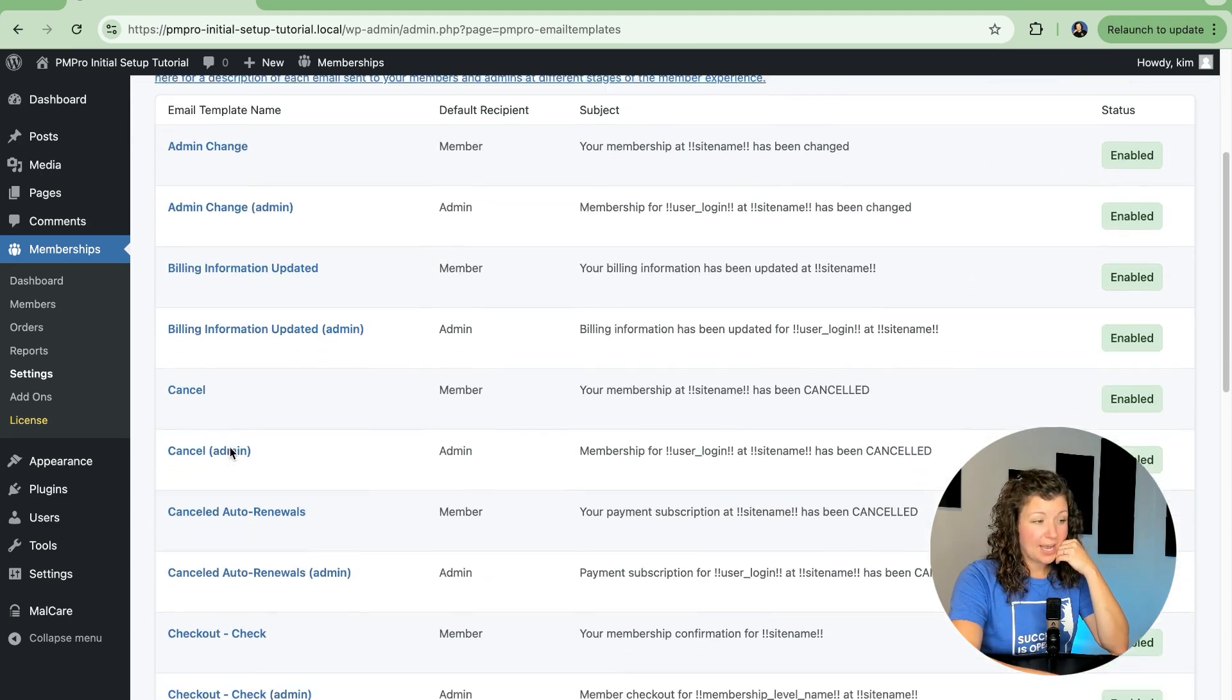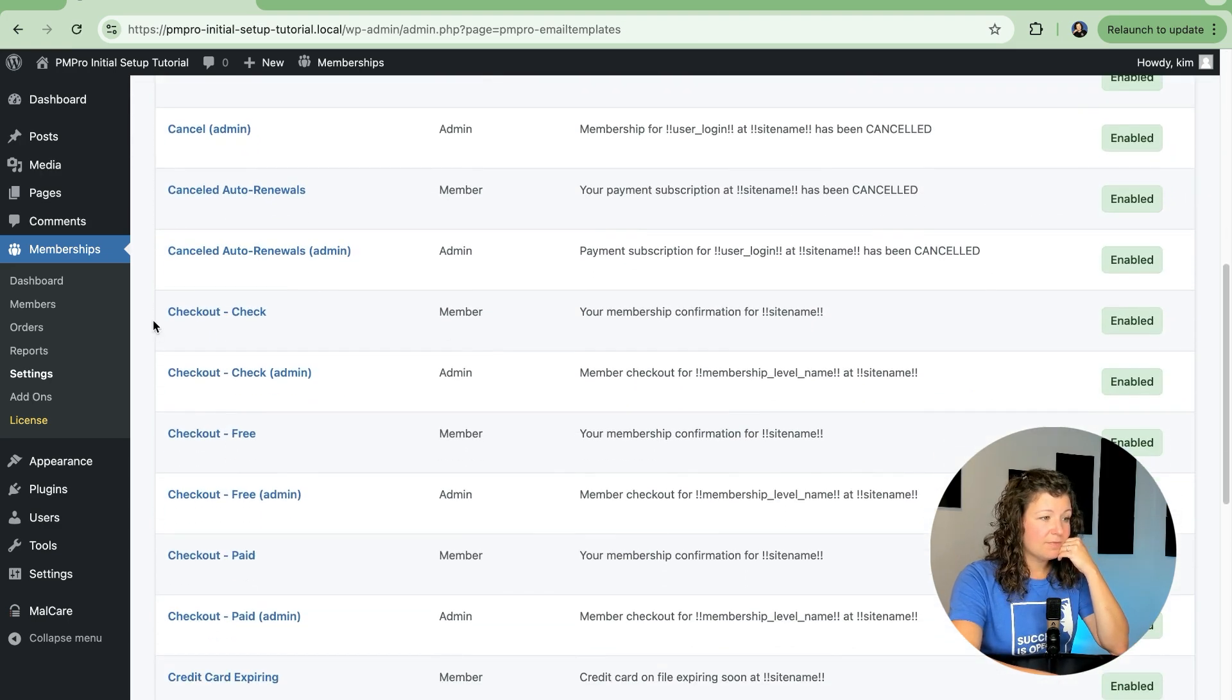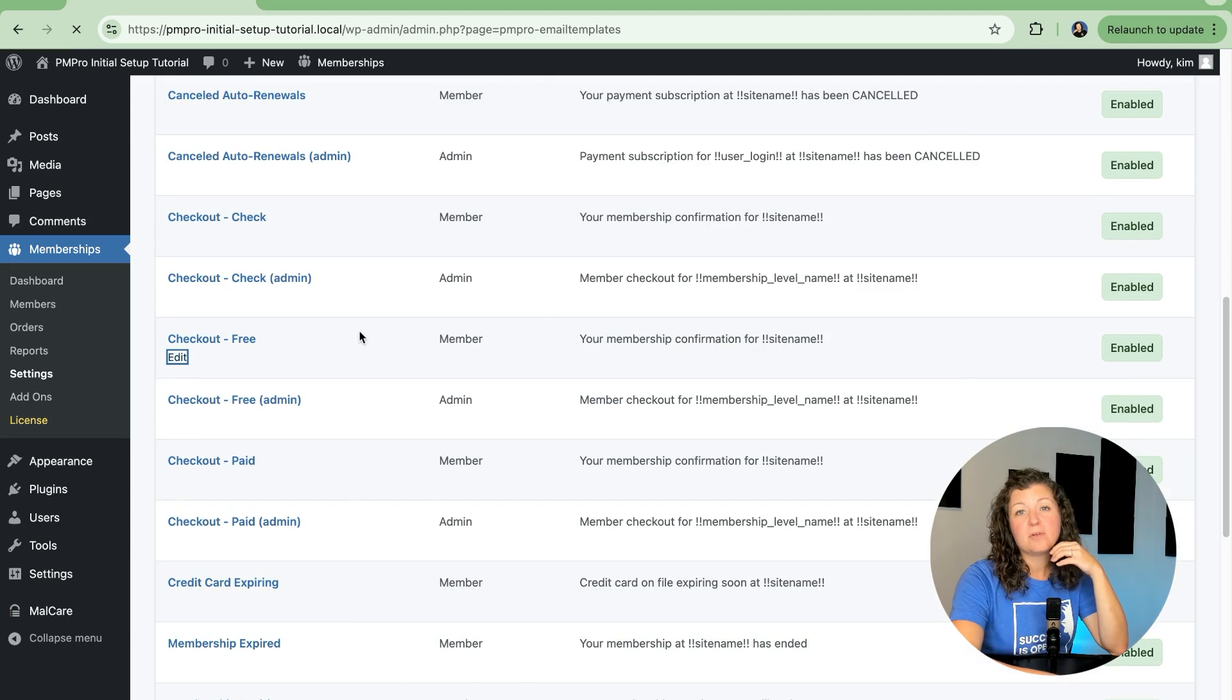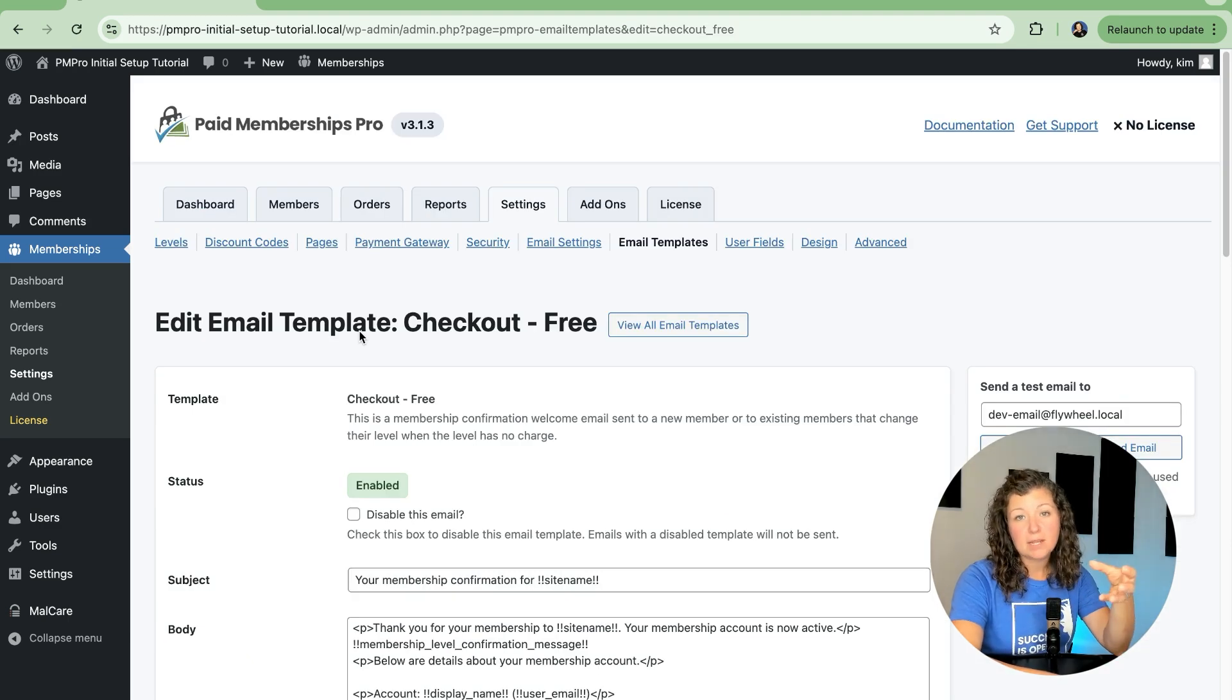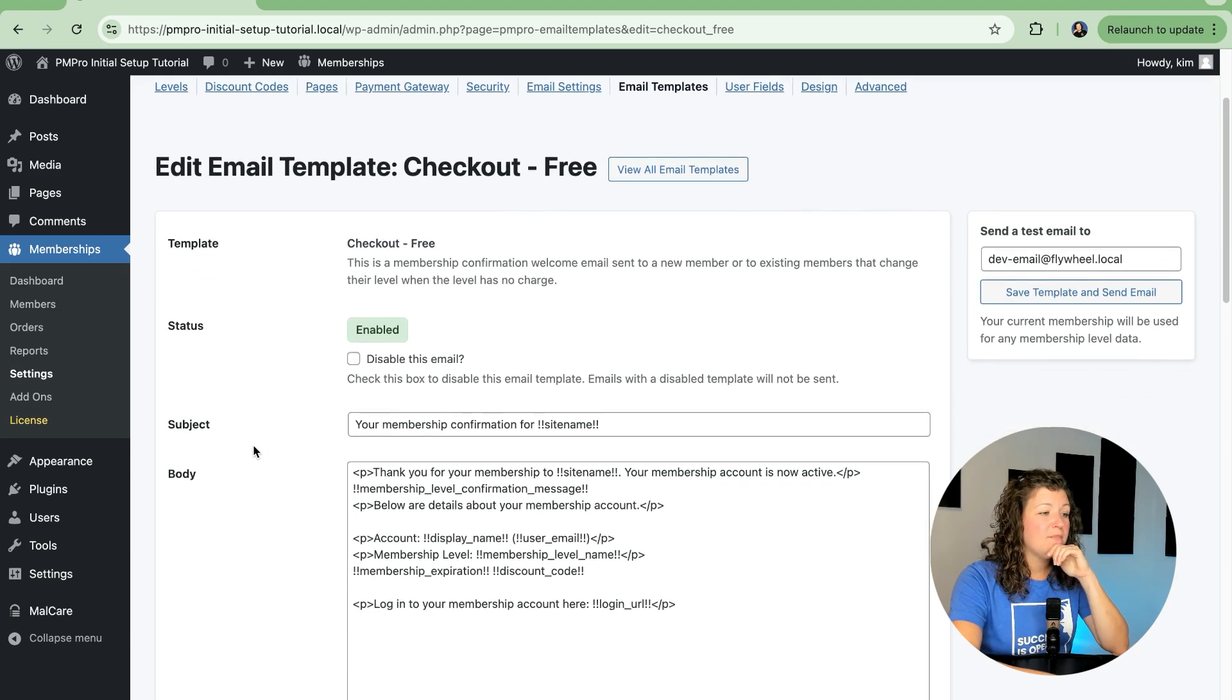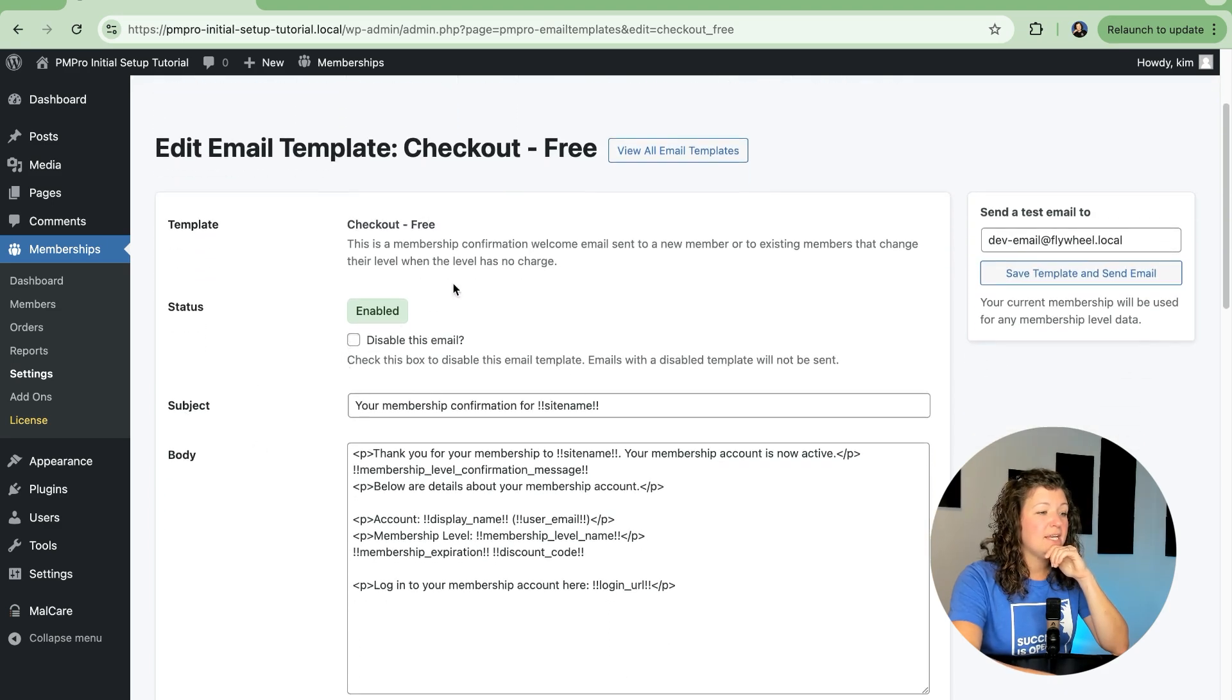Let's look at a checkout email. For example, here is the checkout email when people sign up for a free membership with our site. If we click this, we'll have the ability to see is this enabled or disabled.